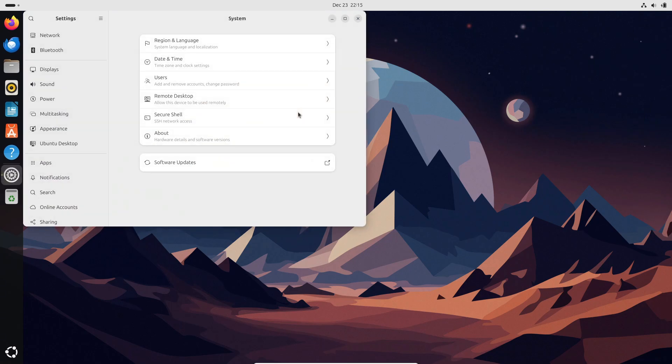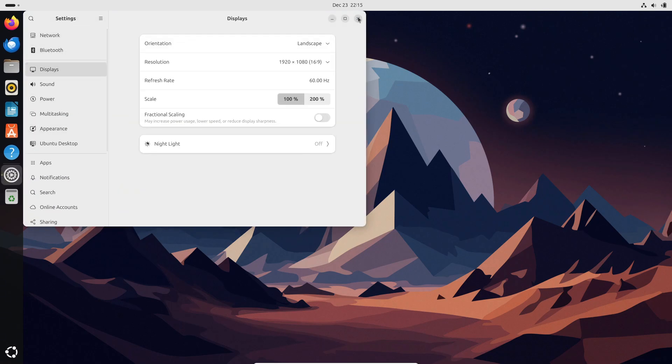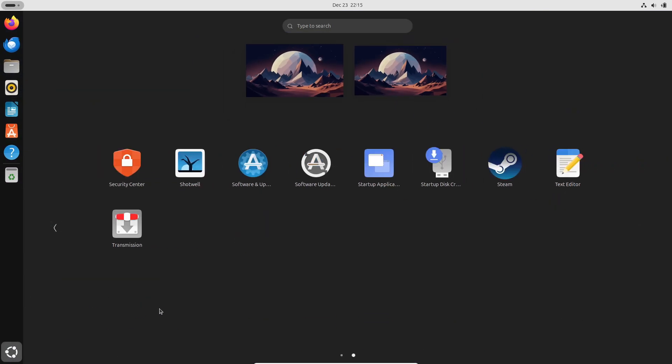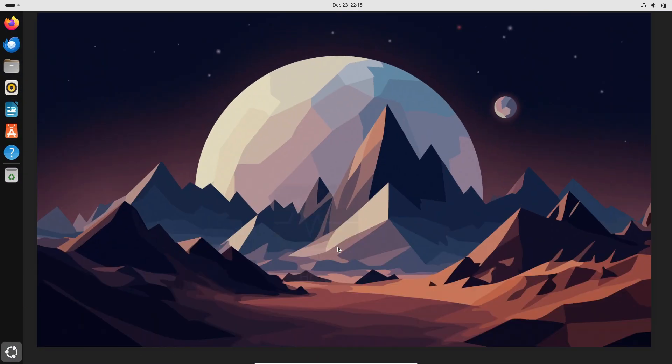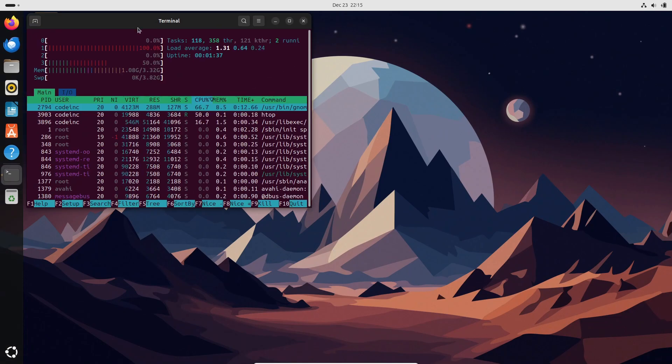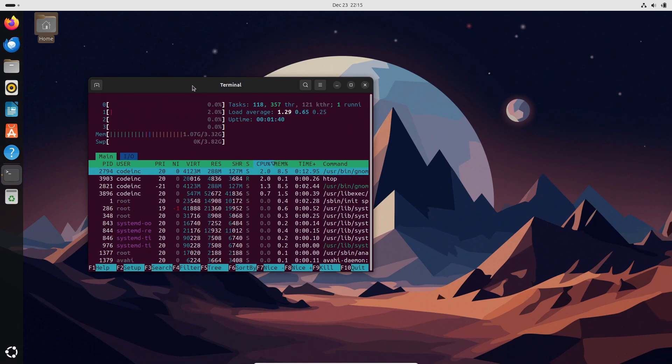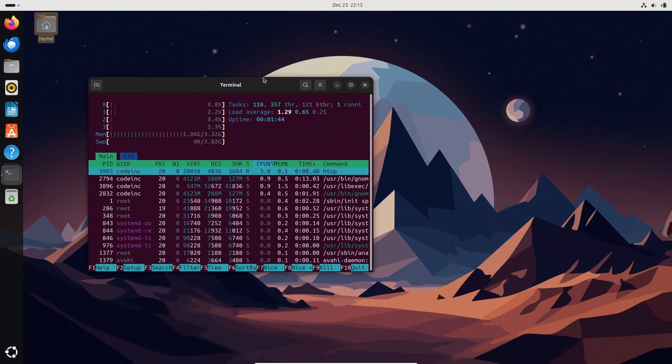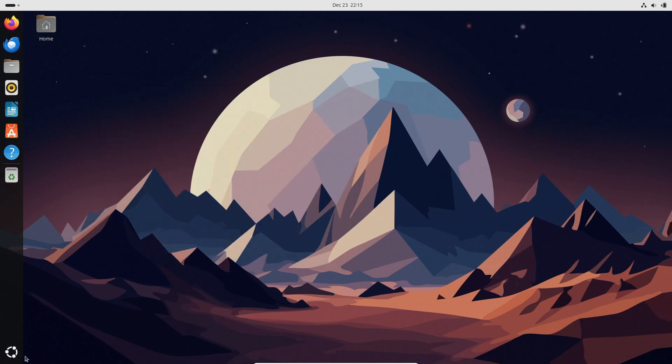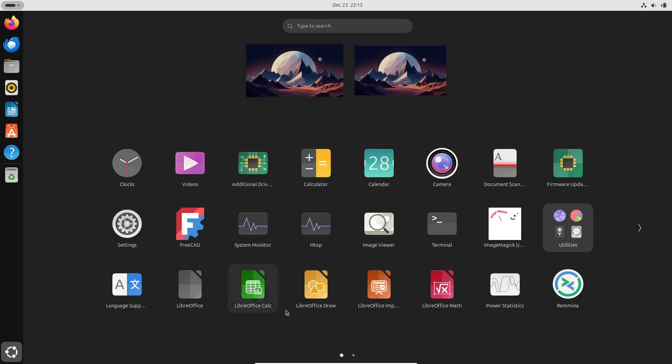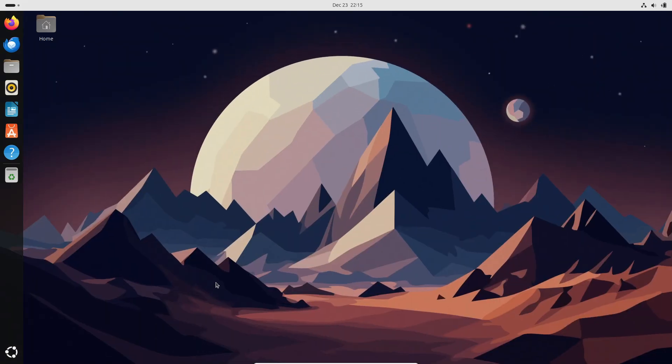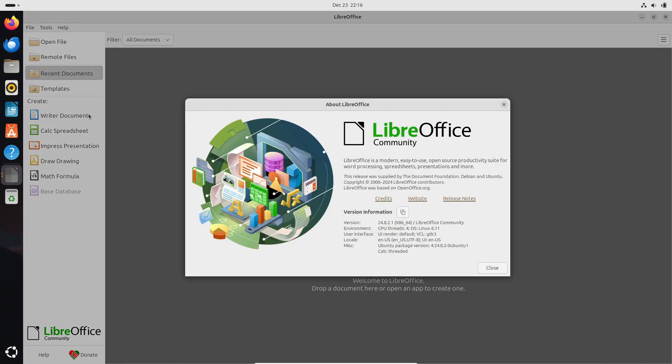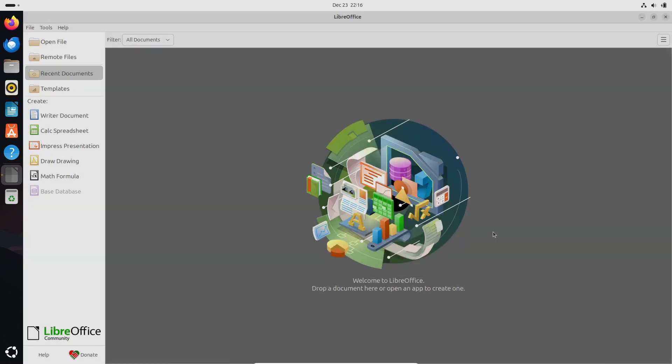Whether you're tapping, swiping, or using a stylus, Ubuntu's GNOME desktop feels smooth and responsive. What really sets Ubuntu apart is its ease of installation and the wealth of resources available online. You'll never feel lost. If you're new to Linux or just want something that works right out of the box, Ubuntu is a solid choice.